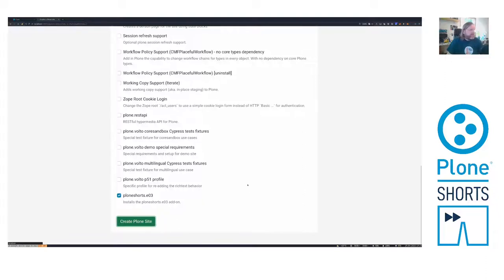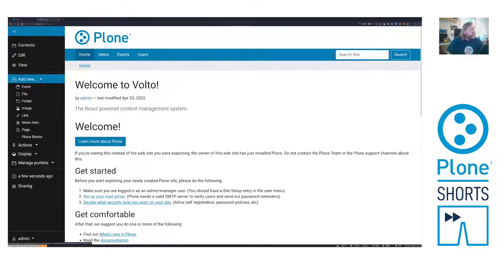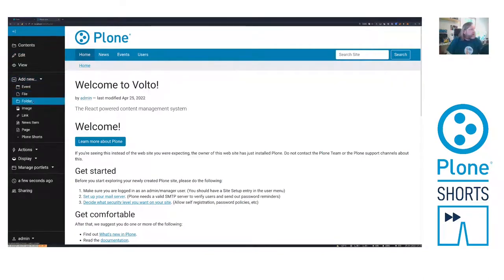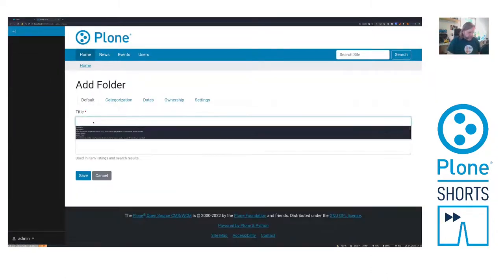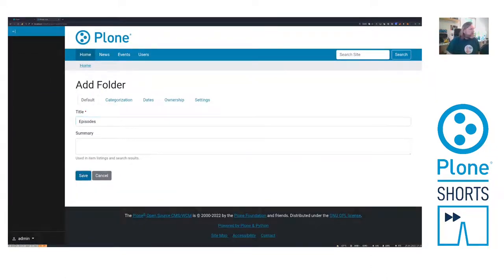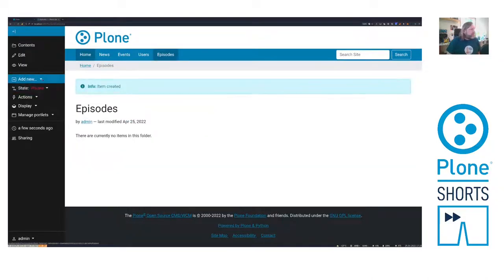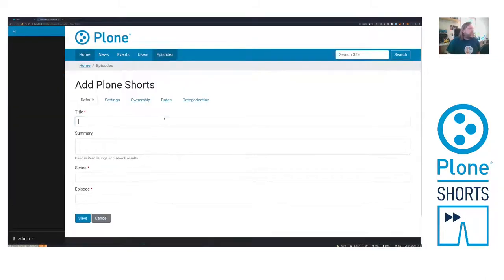And then there is a site where I can add a folder called episodes. Save it.